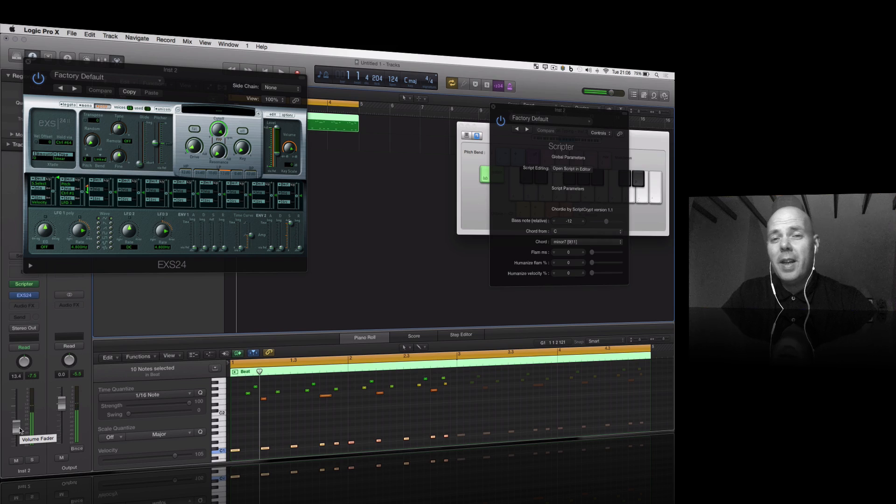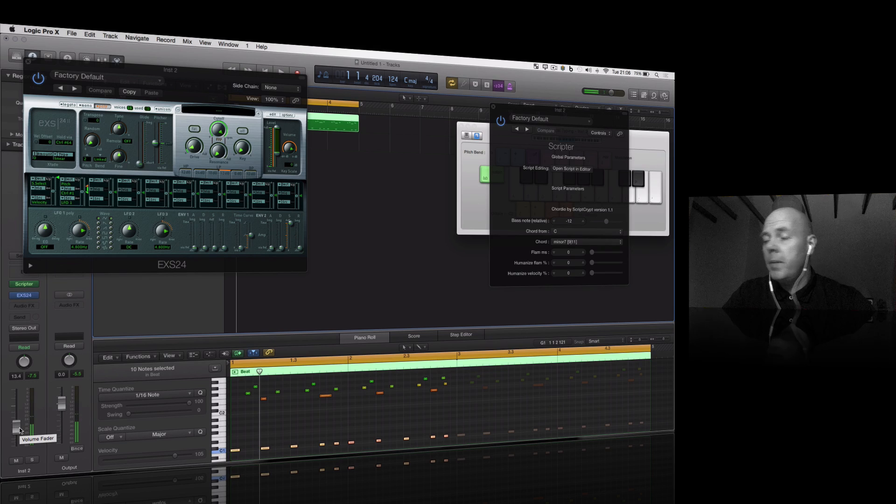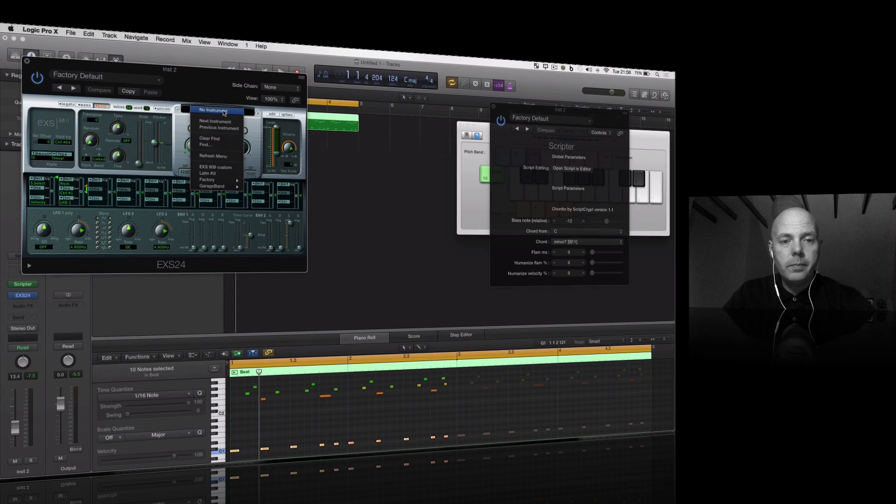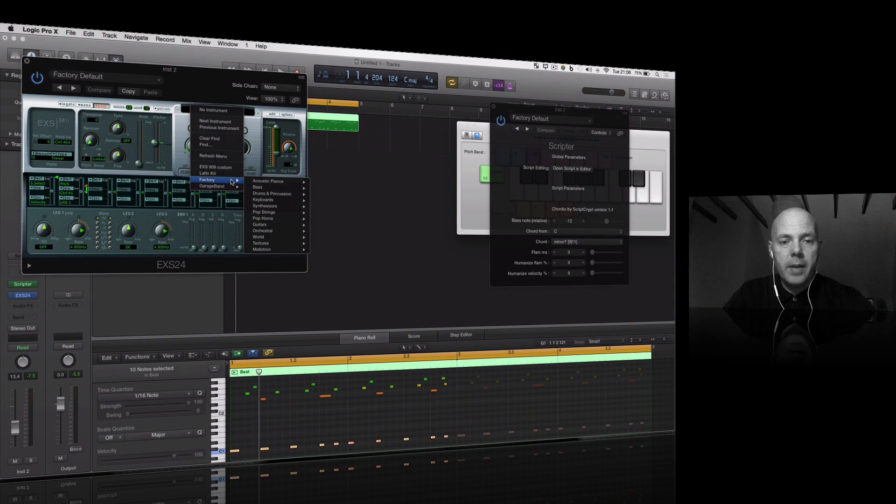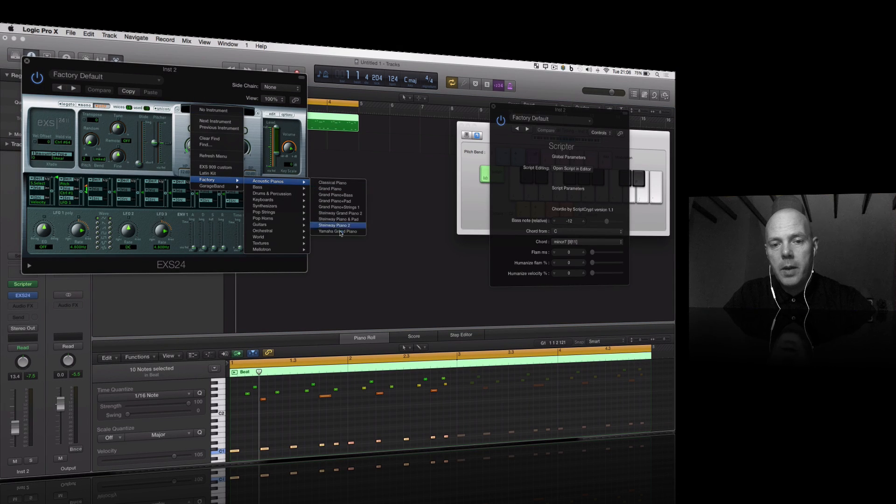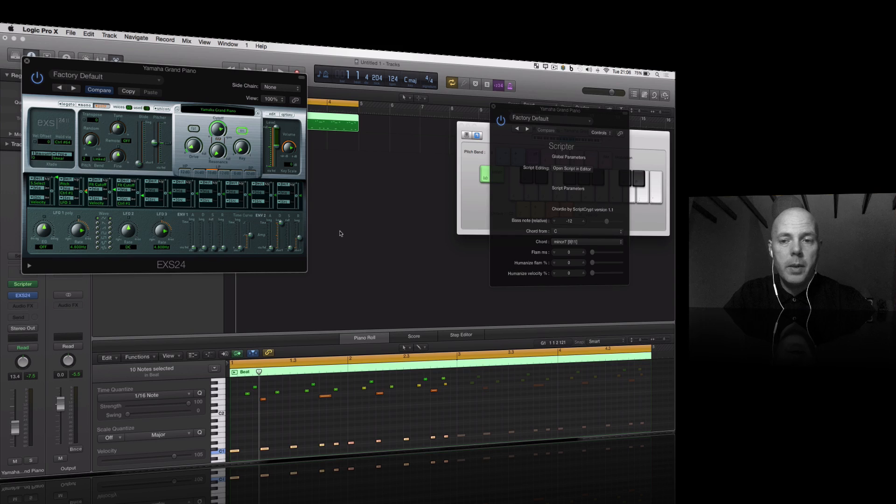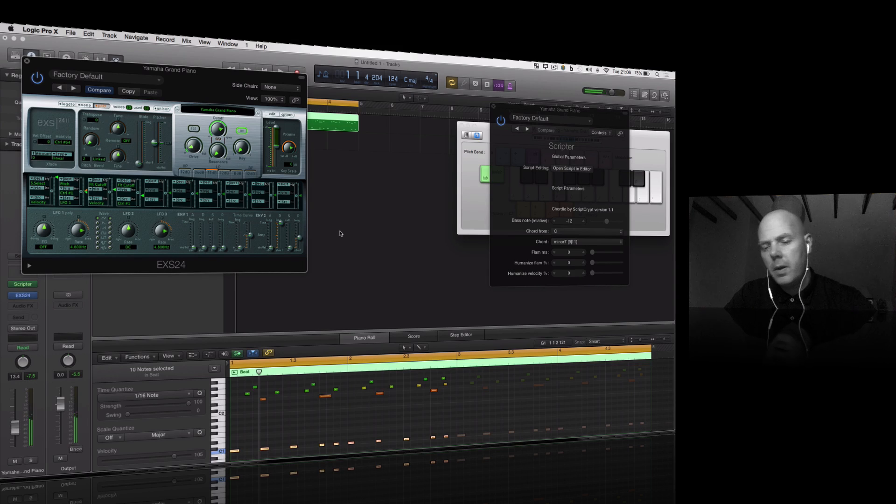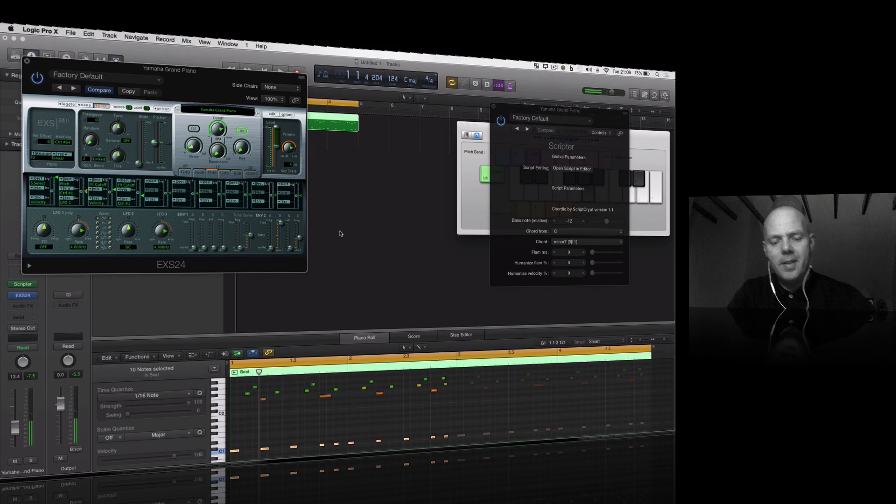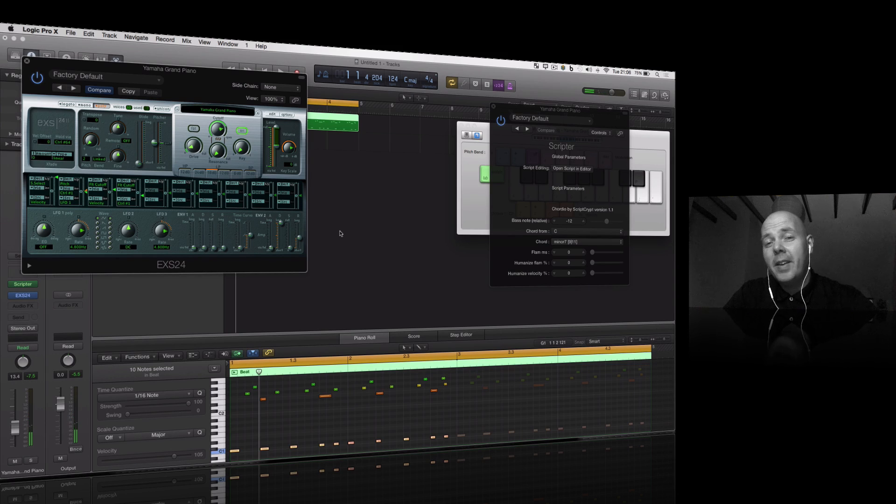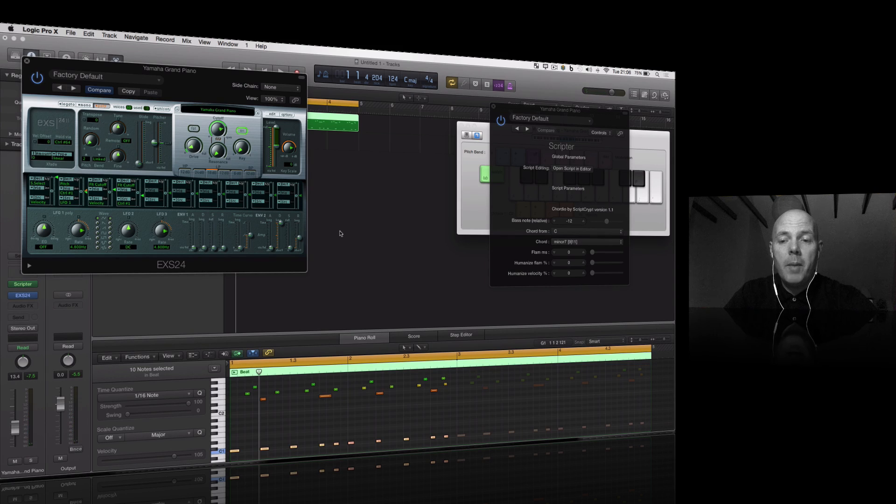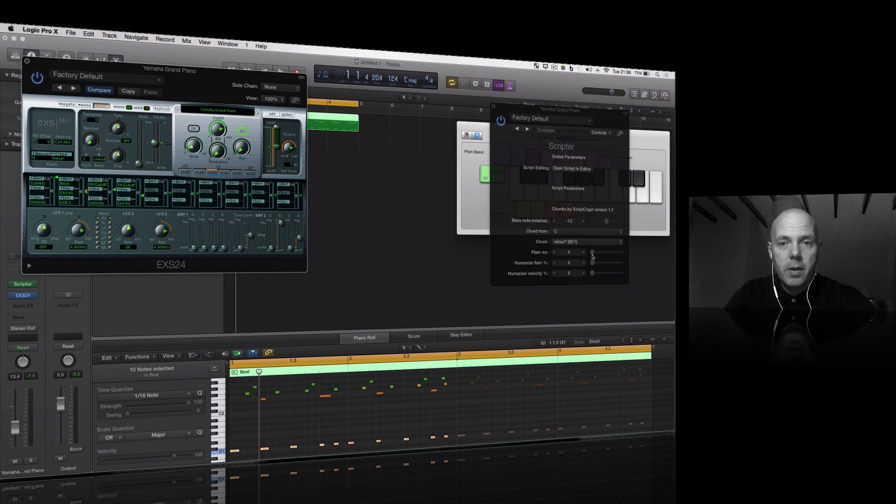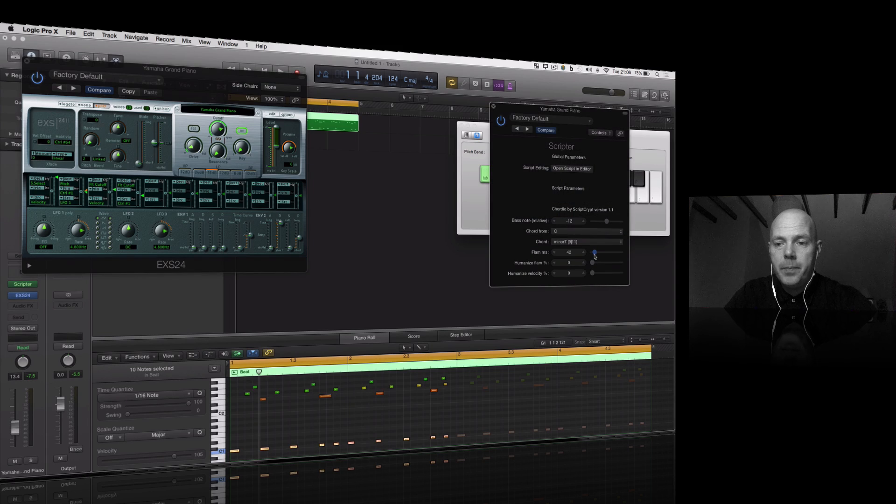That's nothing new, you've seen that stuff going on already. I'm going to go to factory acoustic pianos and load the Yamaha grand piano. Oh man, that's a nice piano. But look, that's sounding a little bit bland and boring. I need to spice this up. I'm going to adjust the slider for the flam.